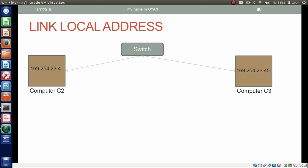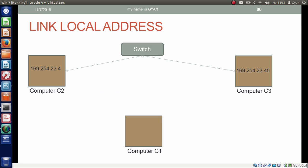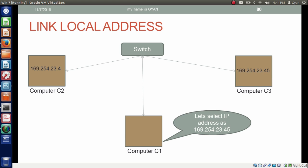The two computers C1 and C2 have randomly selected two IP addresses: 169.254.2.34 and 169.254.2.345. They randomly selected these and everything is good between both. Now a third computer, C3, comes and first gets connected to the switch. It randomly selects the IP address 169.254.2.345.